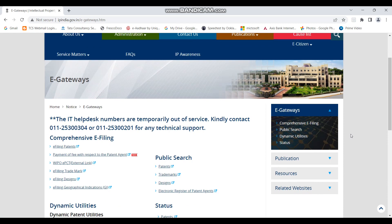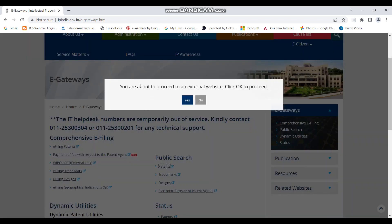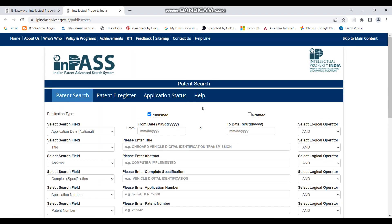Once you click on e-Gateways you will be directed to a new page, and here you can see the public search option. Below that you can see patents — since we are conducting a search on patents, we click on patent. There is a notification that you are about to proceed to an external website; just click OK to proceed. This is the web page for conducting searches on Indian patent applications.